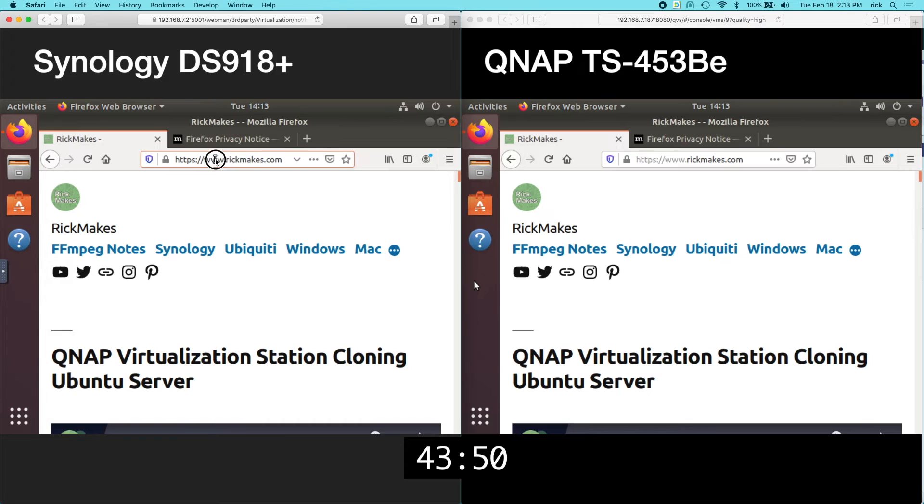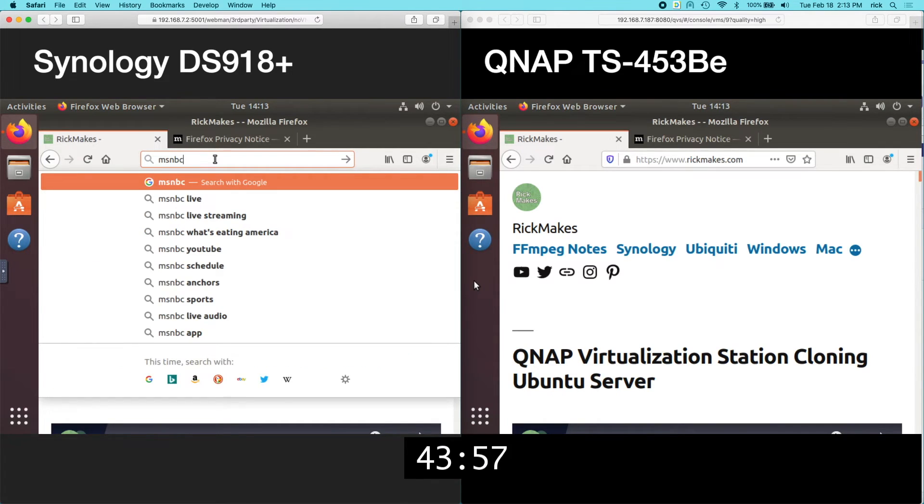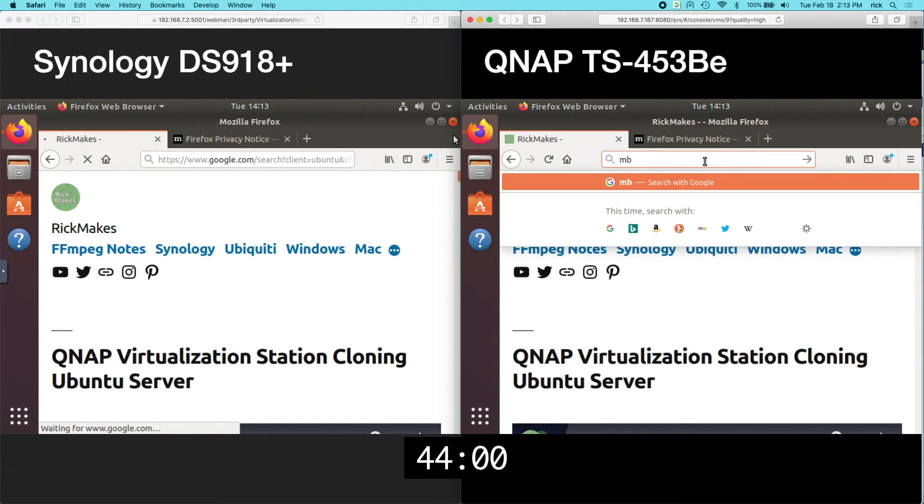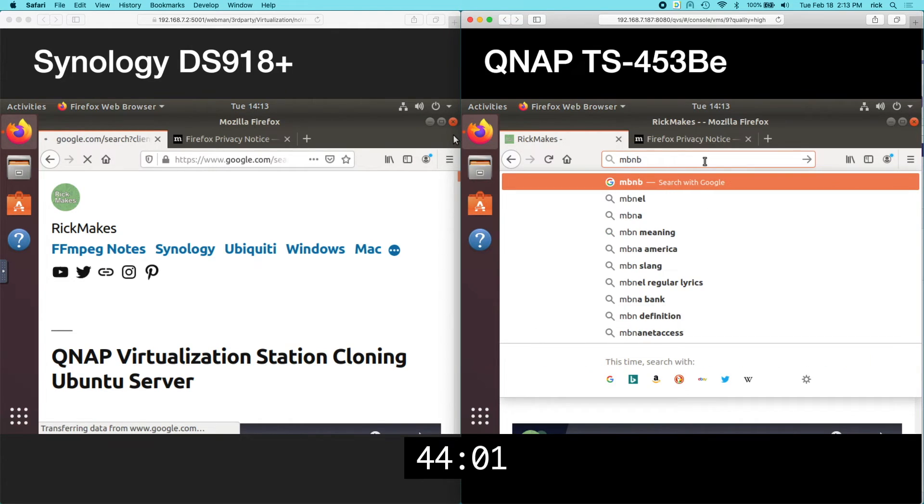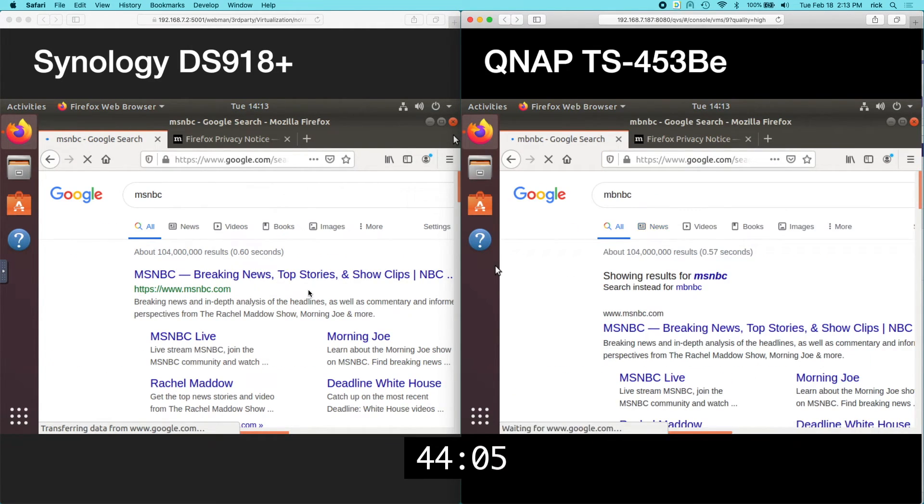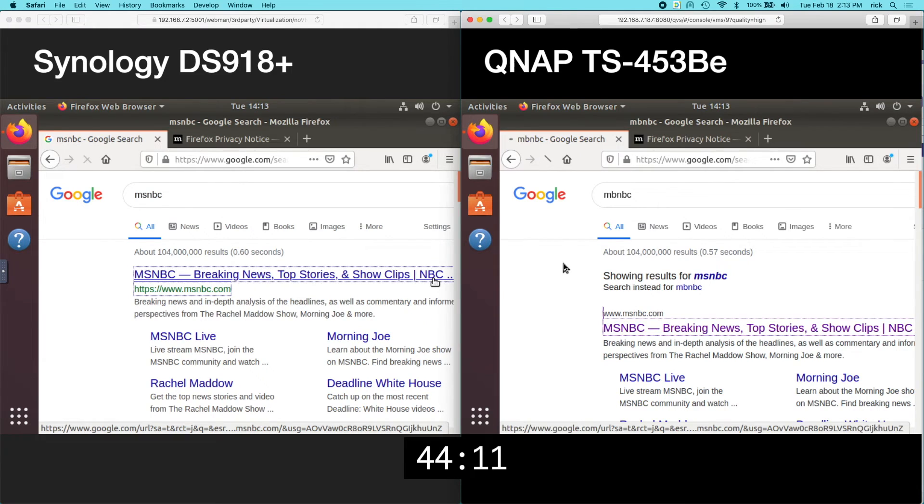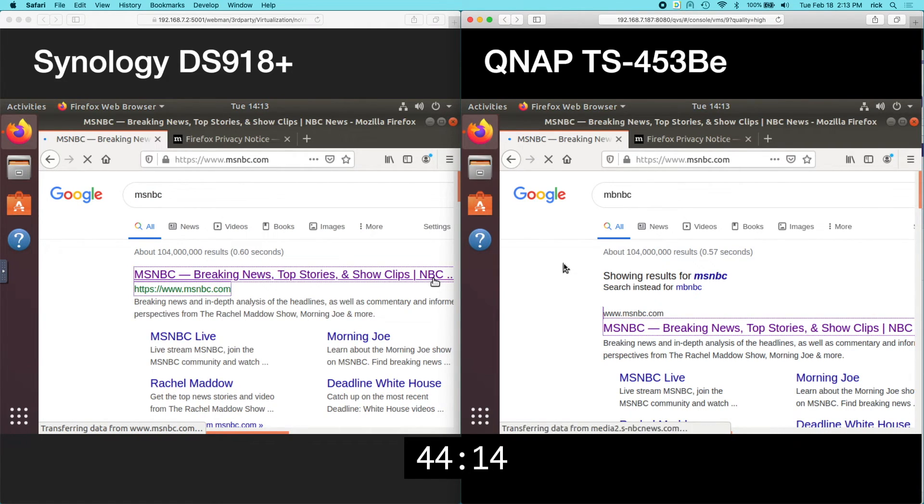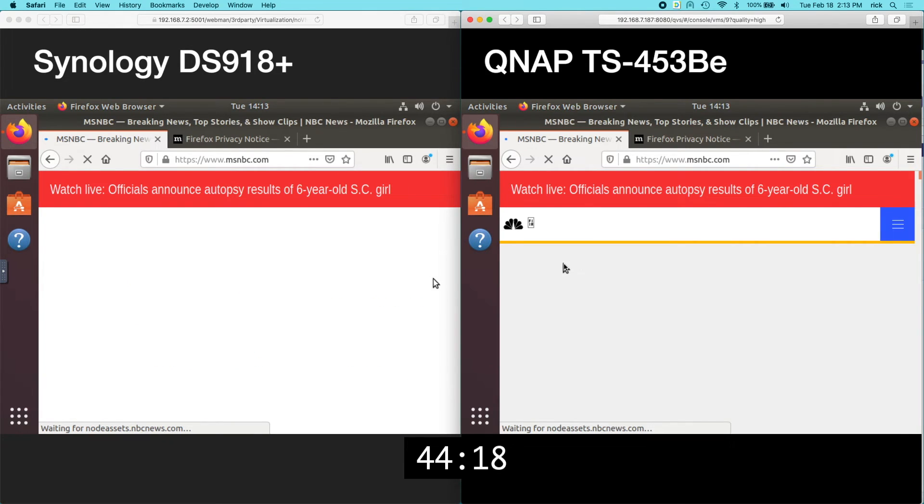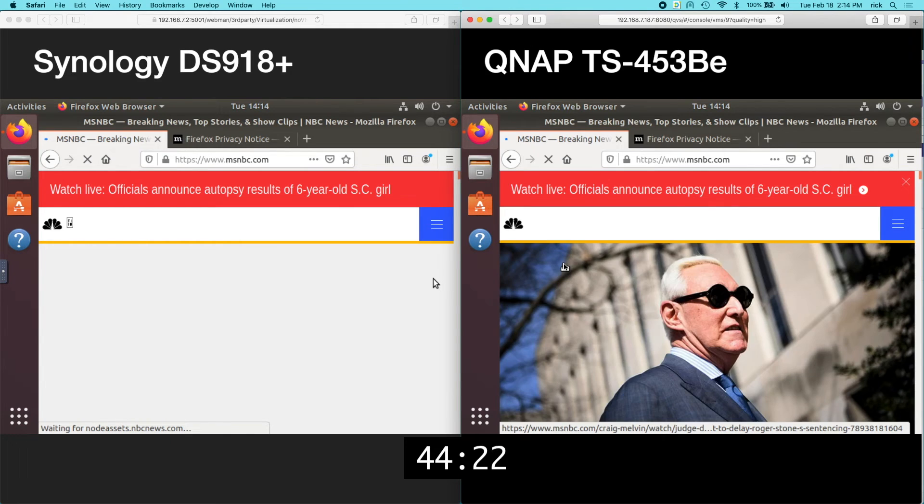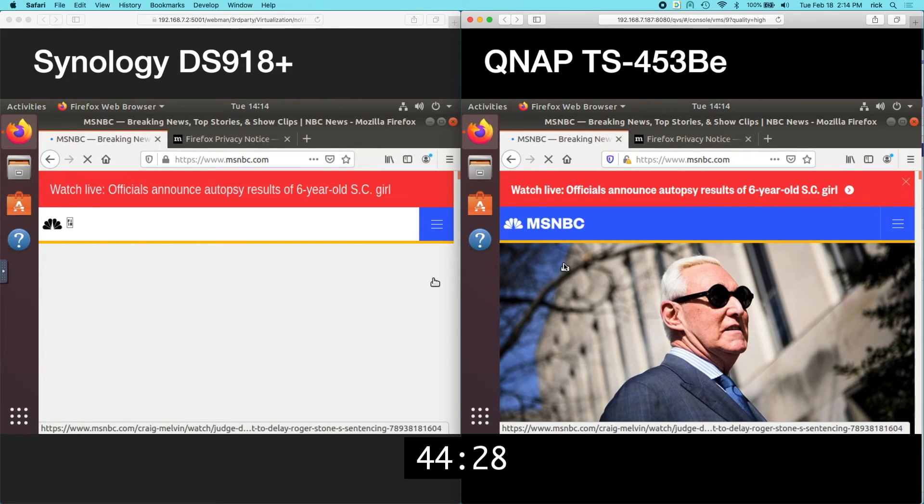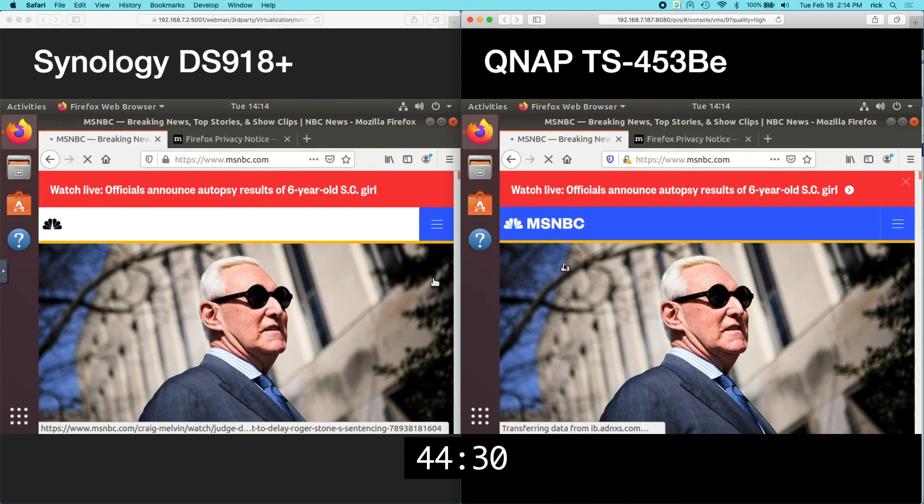I'll load up like a new site of some sort. So here we go. So it looks like the QNAP is quite a bit faster.